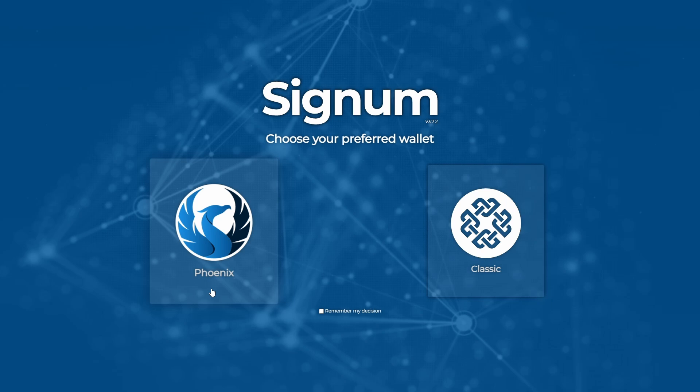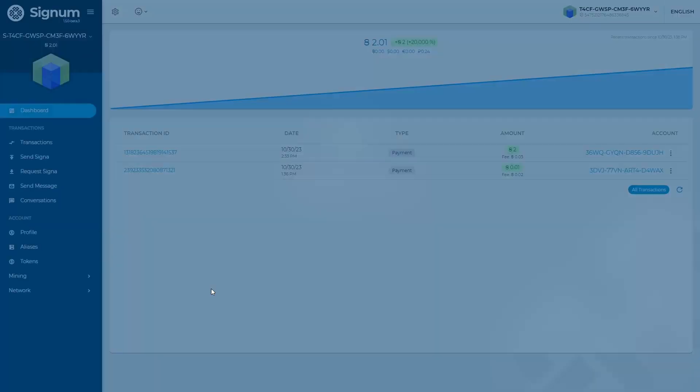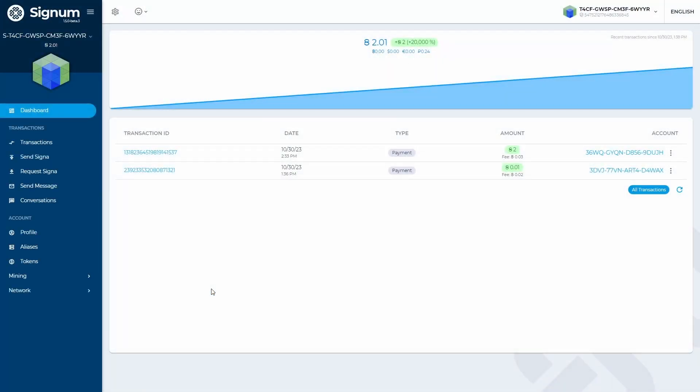The wallet which is going to be used is the Signum Phoenix wallet. In order to continue with this tutorial, you must have the Phoenix wallet setup already. If you do not know how to use the Phoenix wallet, please watch the instructional video for the Signum Phoenix wallet.